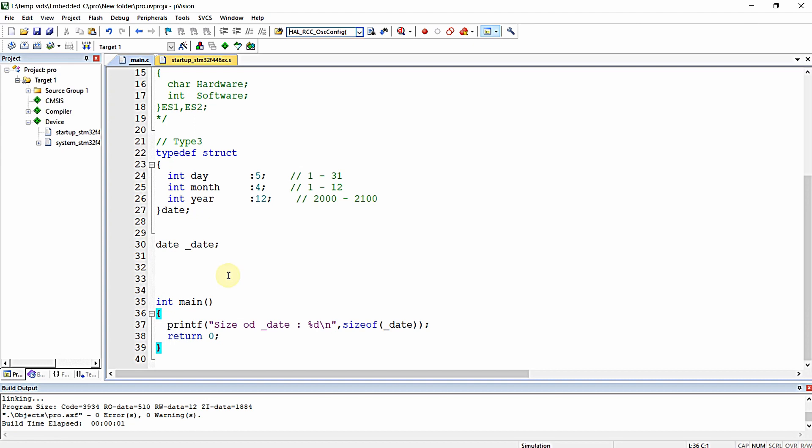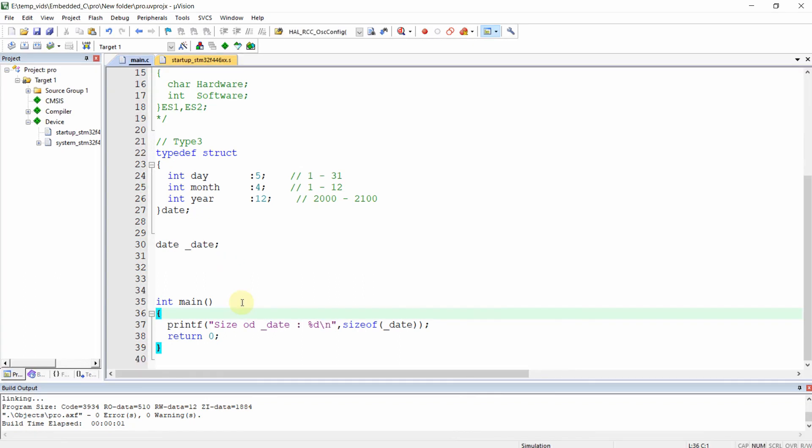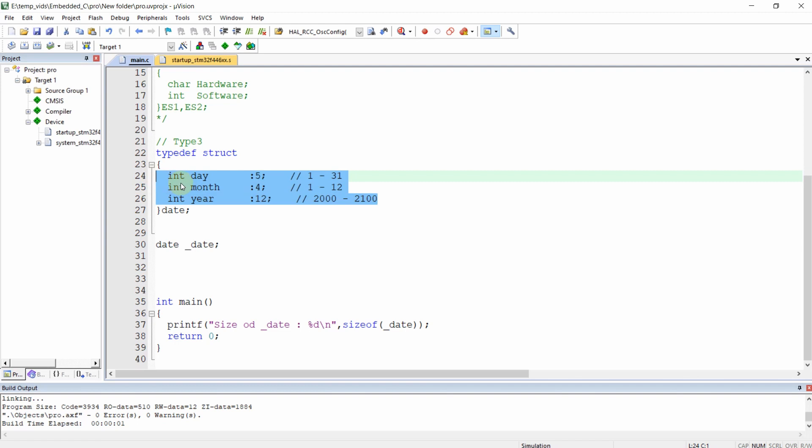To conclude, bit fields allow us to specify the size of structure members. The idea is to use memory efficiently when we know the field values will never exceed a limit or are within a small range. Using bit fields helps reduce memory consumption.